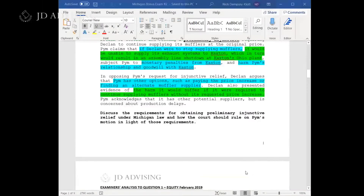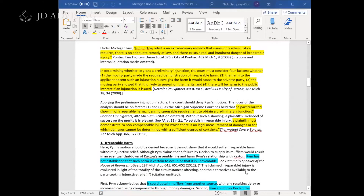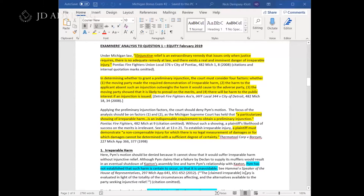Discuss the requirements is going to be your rule statement, and how should the court rule is going to be your analysis. Since they test preliminary injunctions all the time, this is a pretty predictable question, and when you have a super predictable question like that, the bar examiners are generally expecting a pretty good answer.